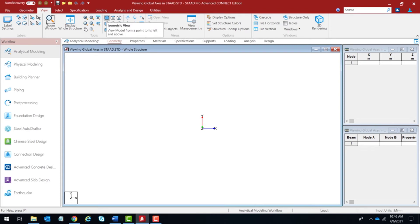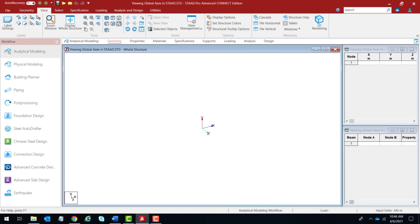Let us restore the default again by clicking on the isometric view option. The next view is the right view, viewing the model from the plus X direction. You would be seeing the Z axis going towards the left and the Y axis going towards the top — and clicking on this confirms exactly that.